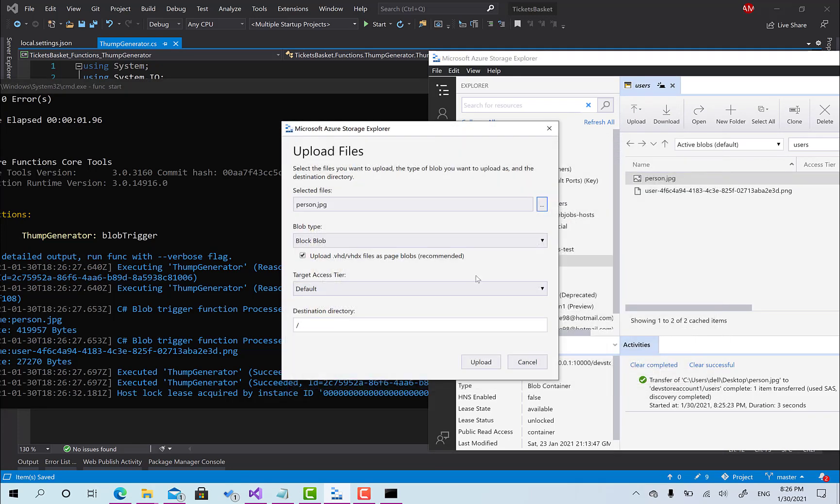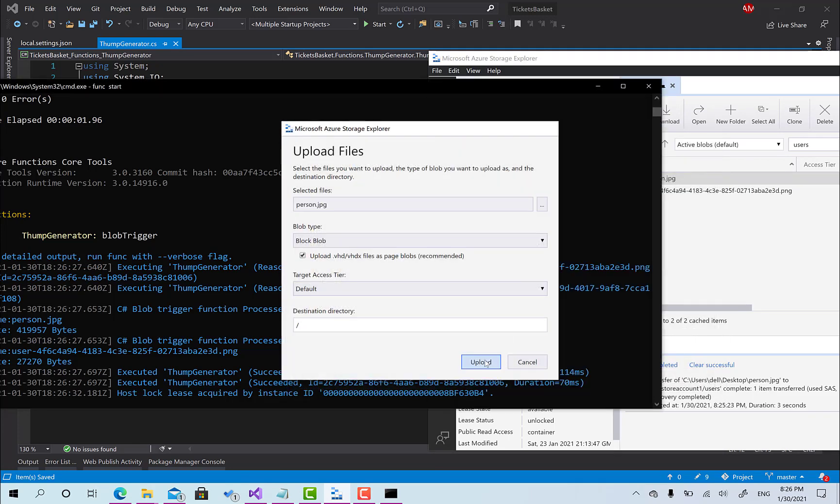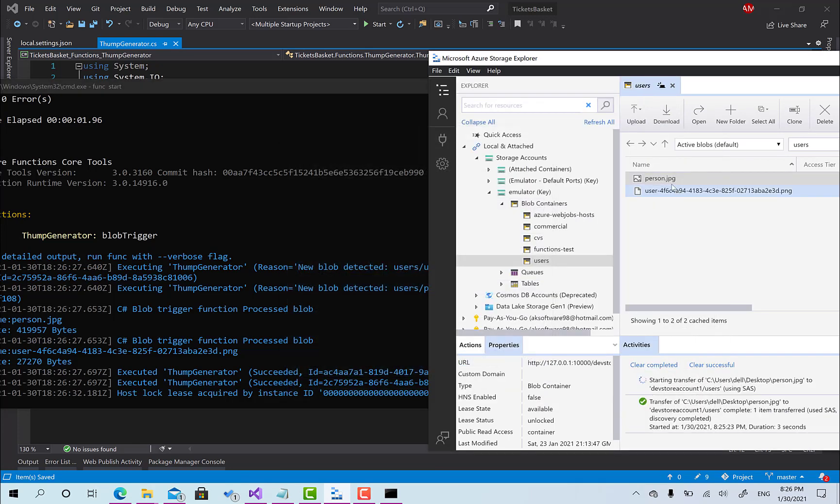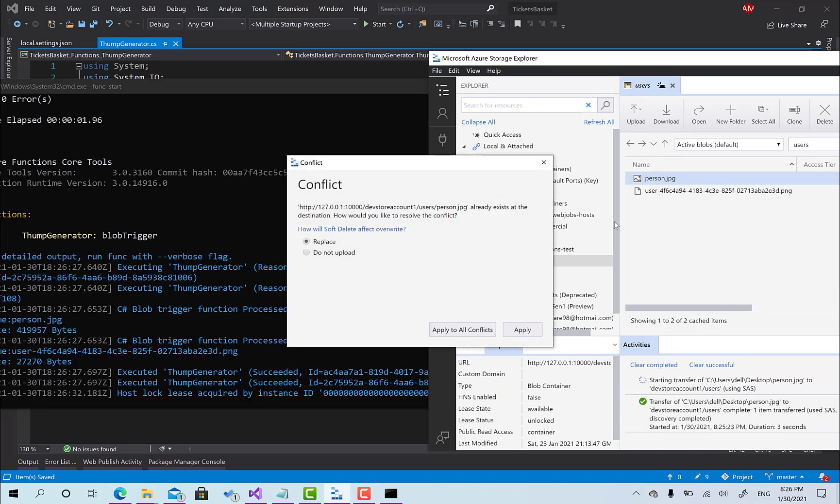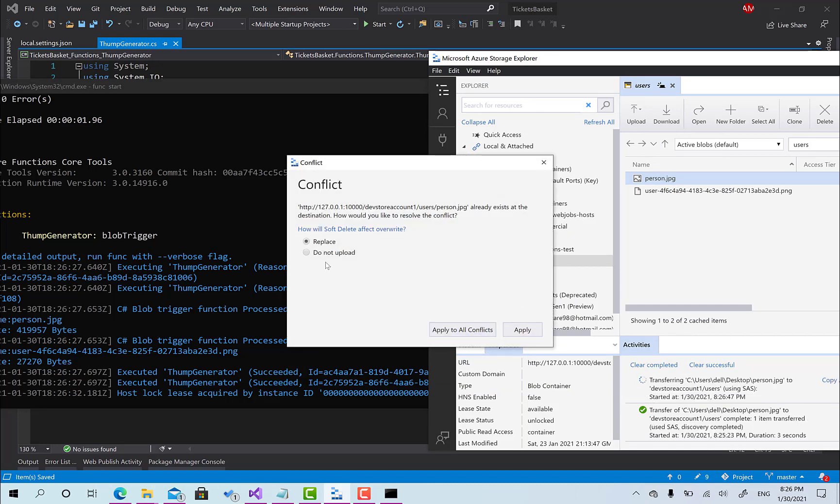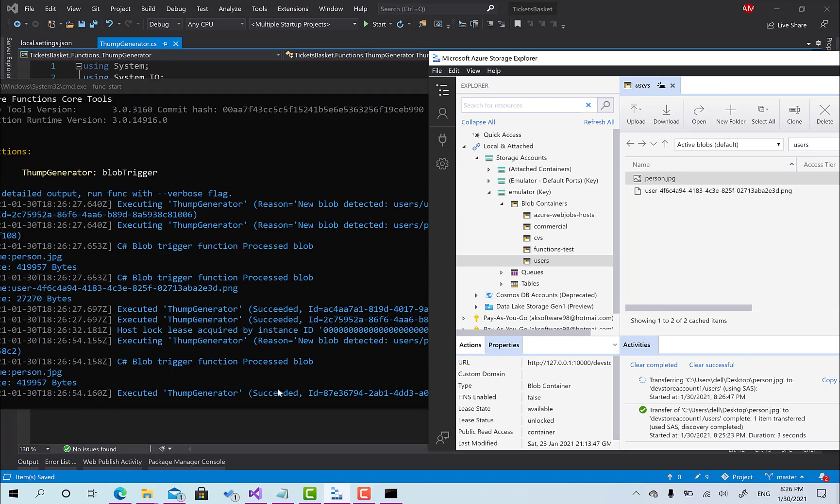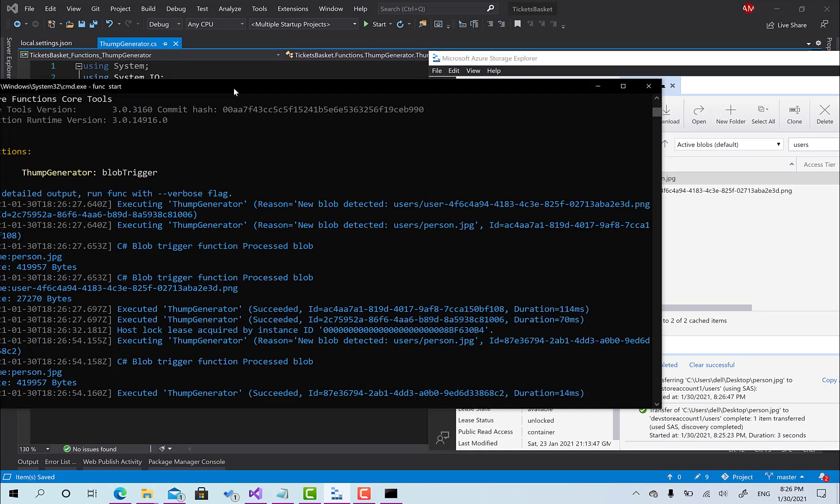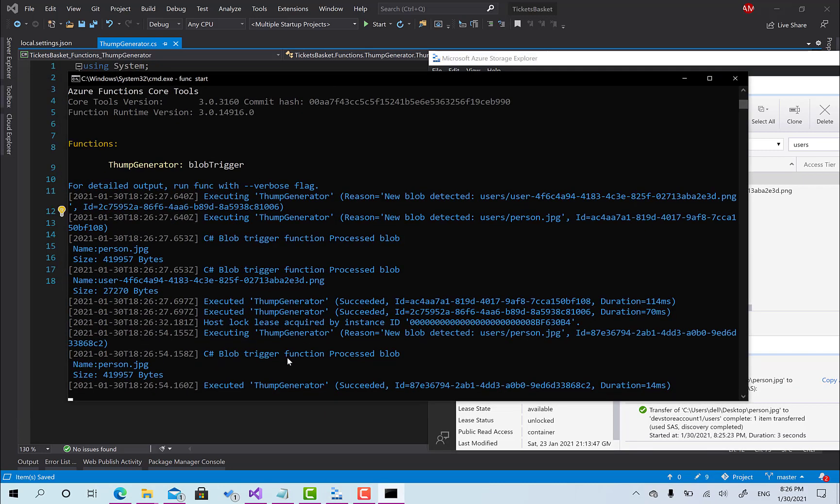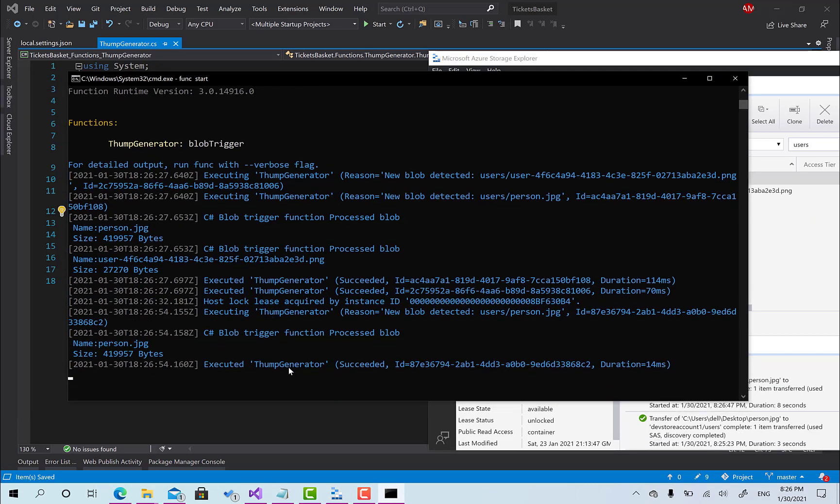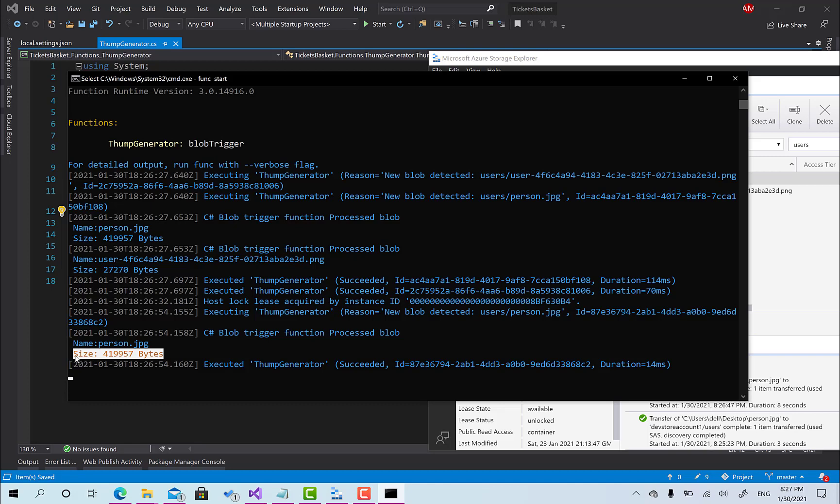Person and then click upload, replace, yeah apply. So here we go, you can see that our function has been called and just to print name person dot jpg and the size for this blob.